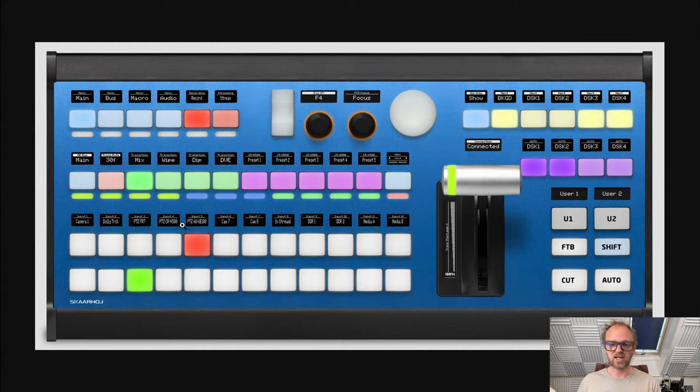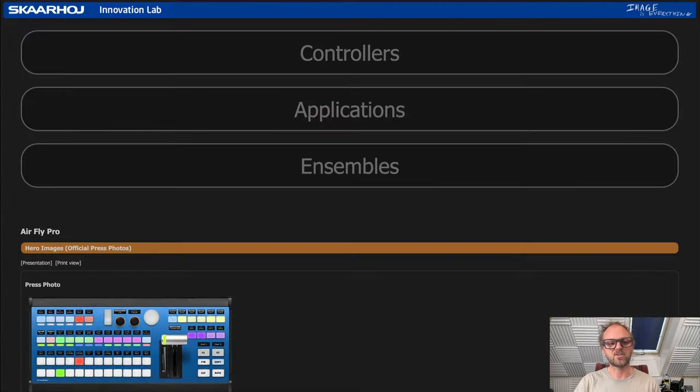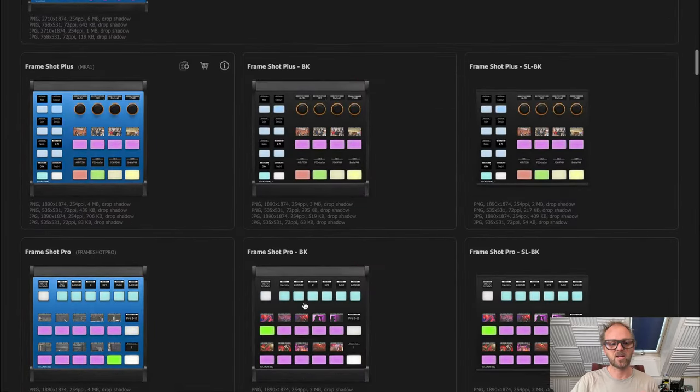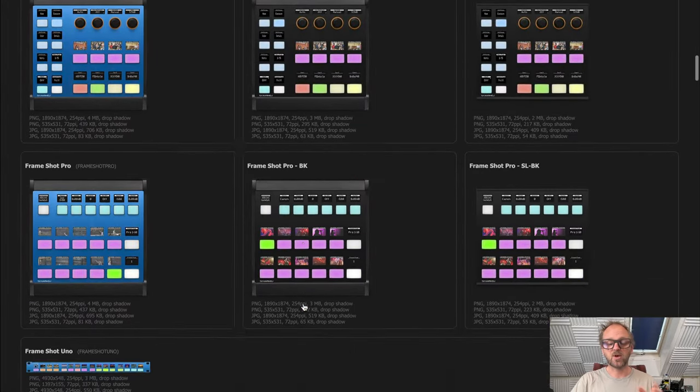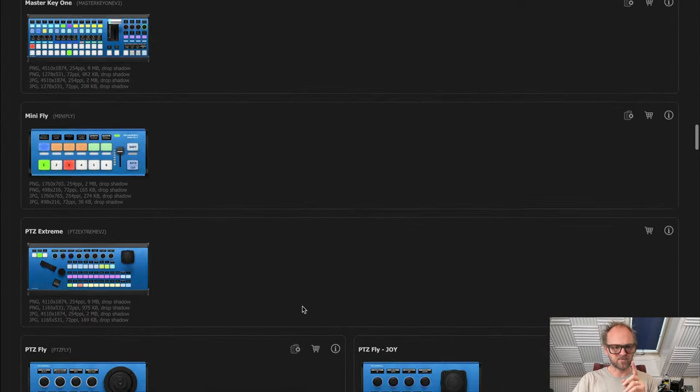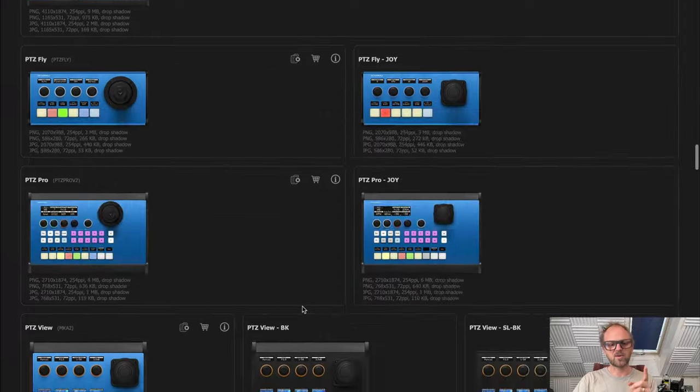It doesn't have to be for ATEM, vMix, or Tricaster - it can just fit anything. It's a matter of which configuration you load onto it.